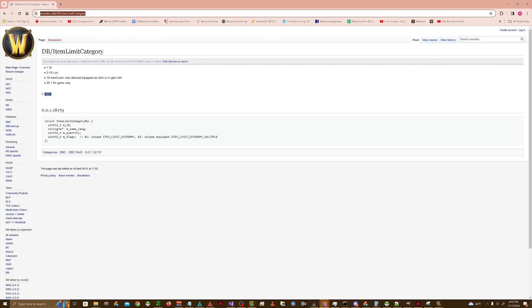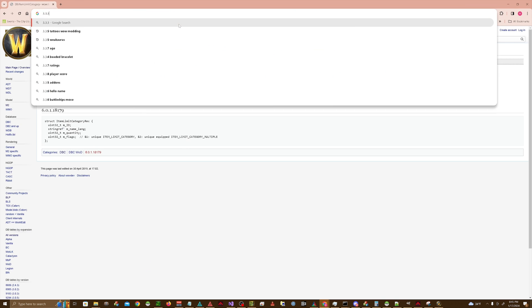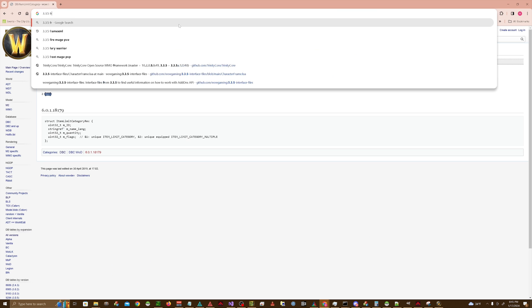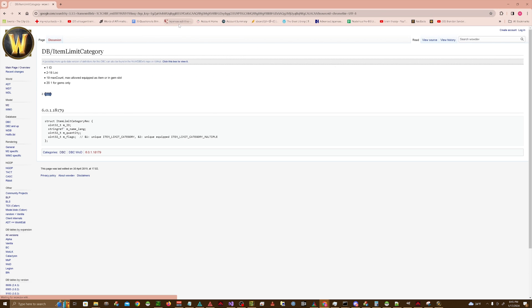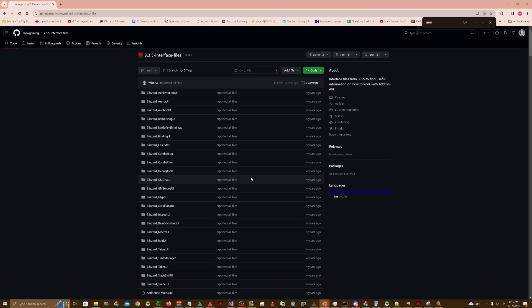Well, you're going to go online. You're going to look for a 3.3.5 FrameXML. You're going to find this GitHub. And then you're going to look for a Lua script that's called GlobalStrings.